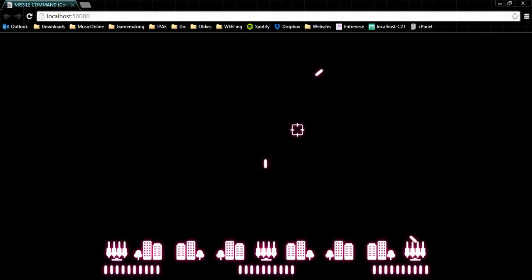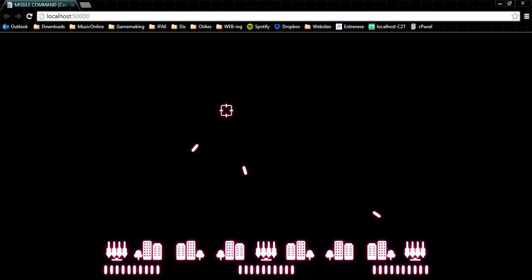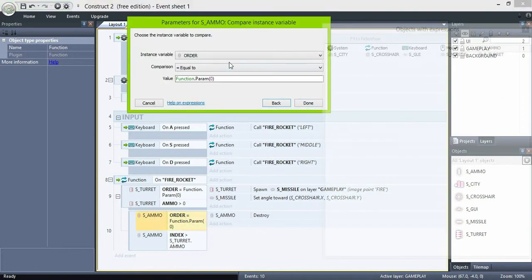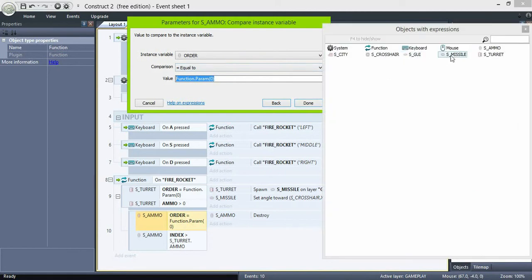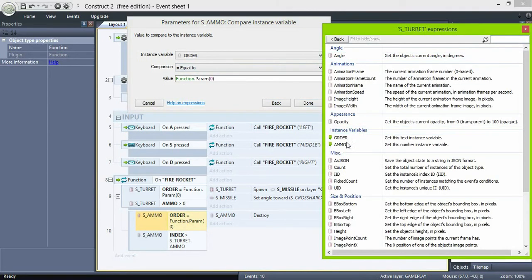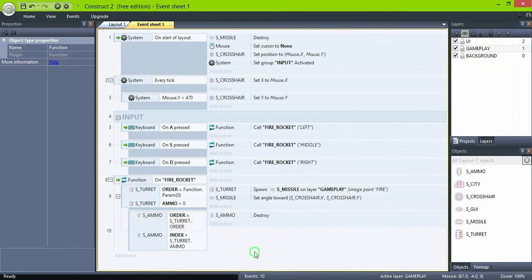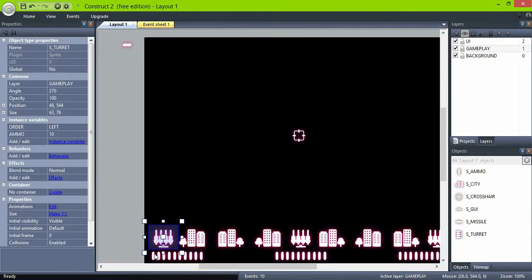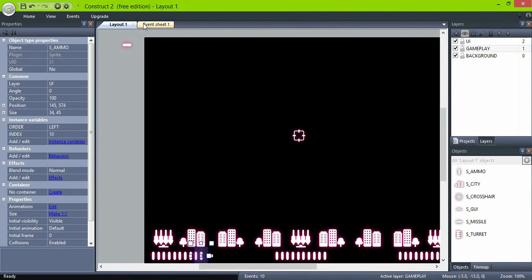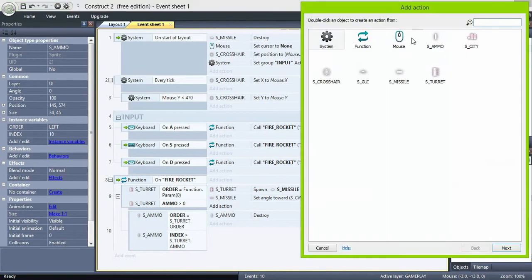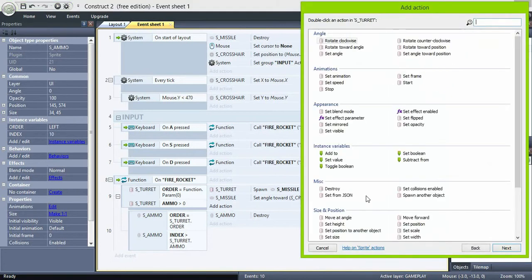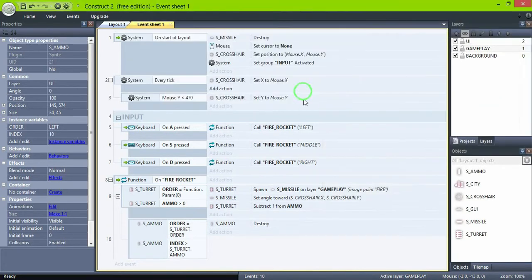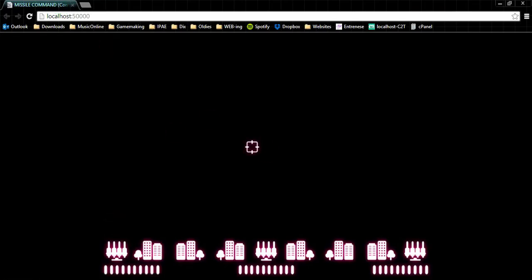Oops, hmm. OK, ammo's order should be equal to the turrets order. And of course, I think, oh yeah, subtract one from the turret's ammo. Now we're talking.